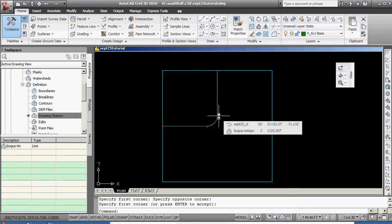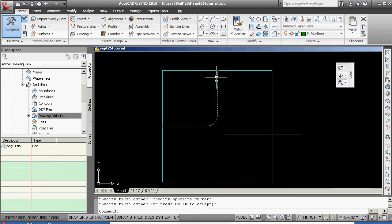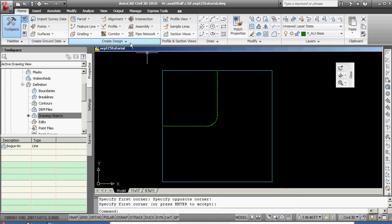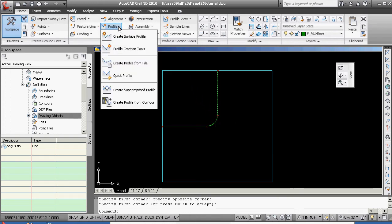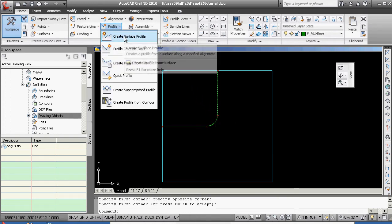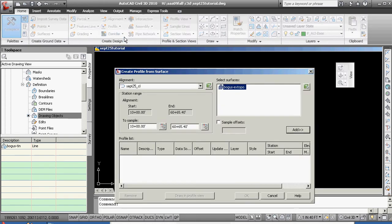We're going to look down below every single point on this alignment and come up with its elevation. We do that by going profile, create surface profile.